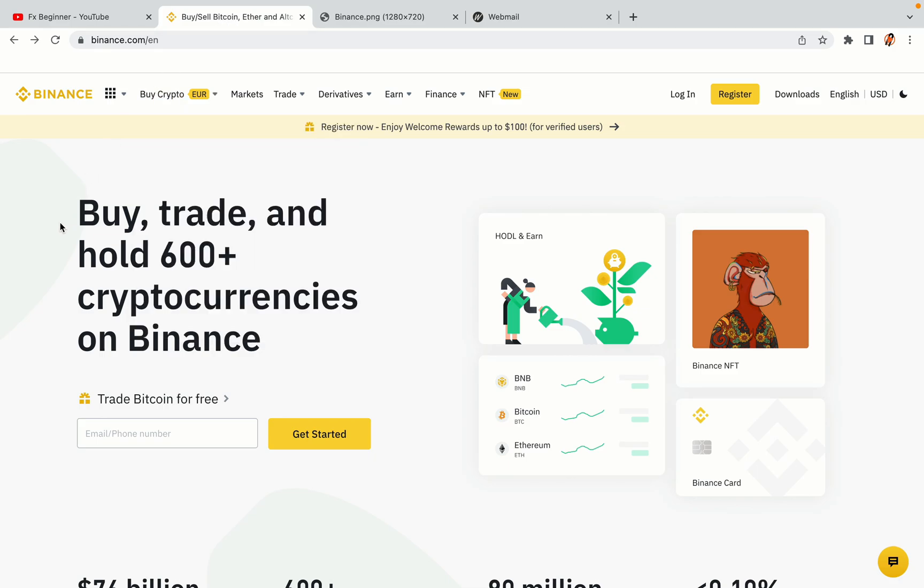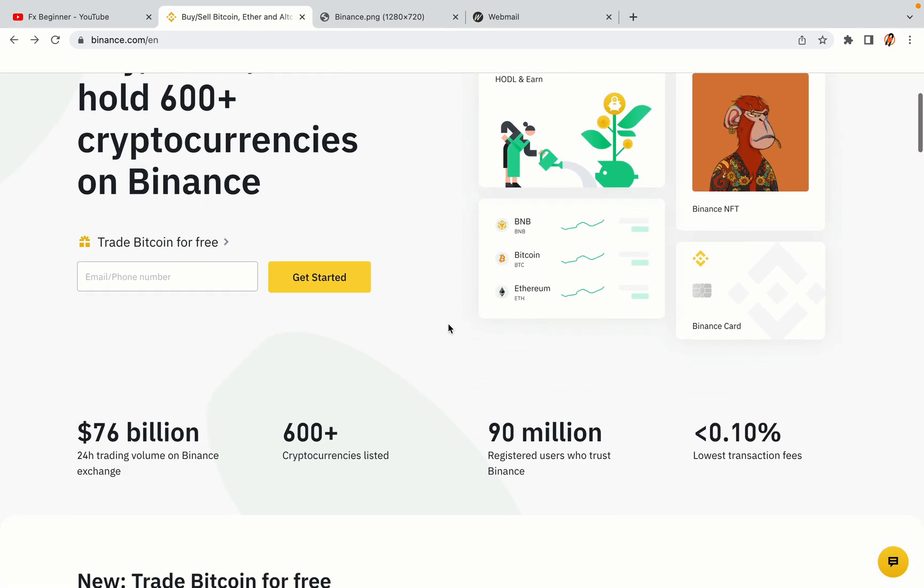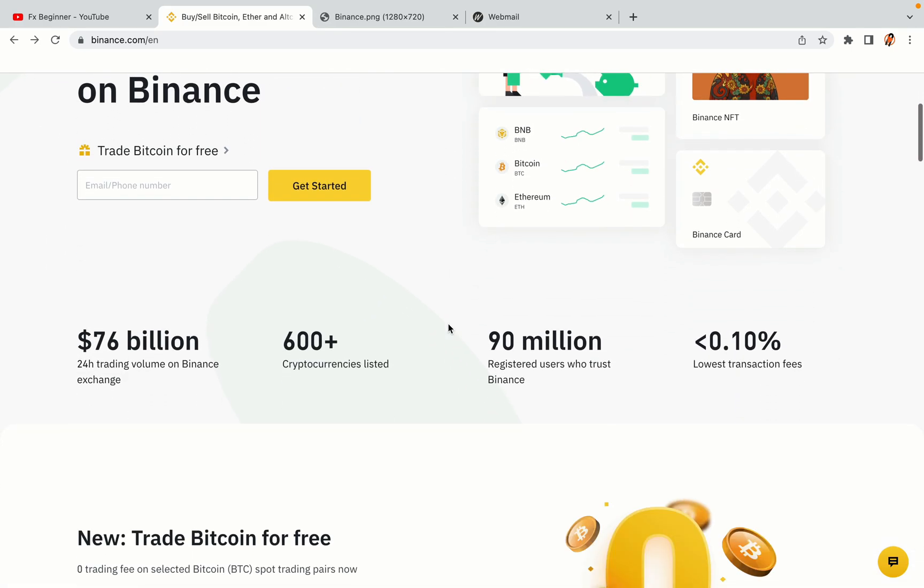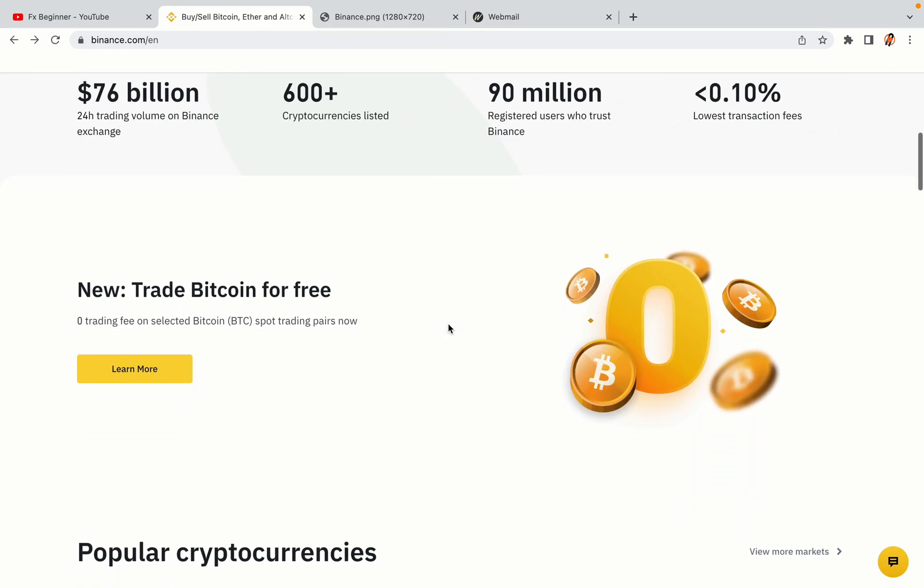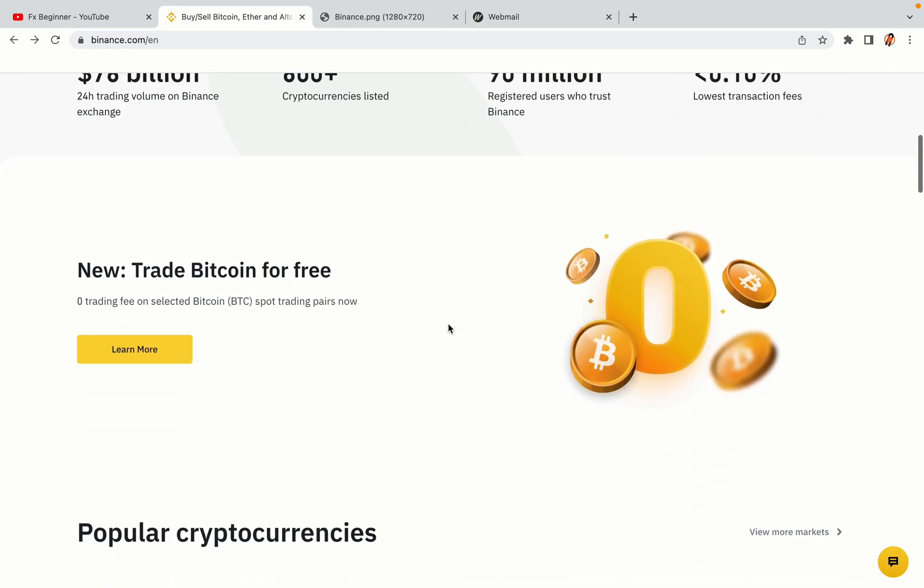In this tutorial video, you'll learn how to register a Binance trading account in Kenya. So if you're a Kenyan crypto trader and you want to learn how to sign up on Binance, this video is for you.